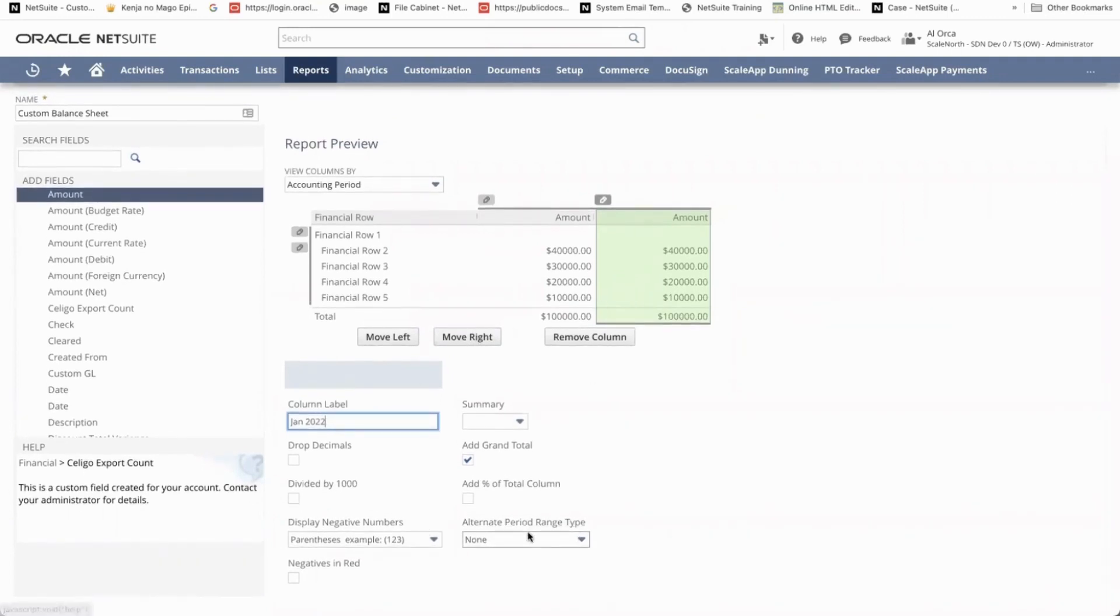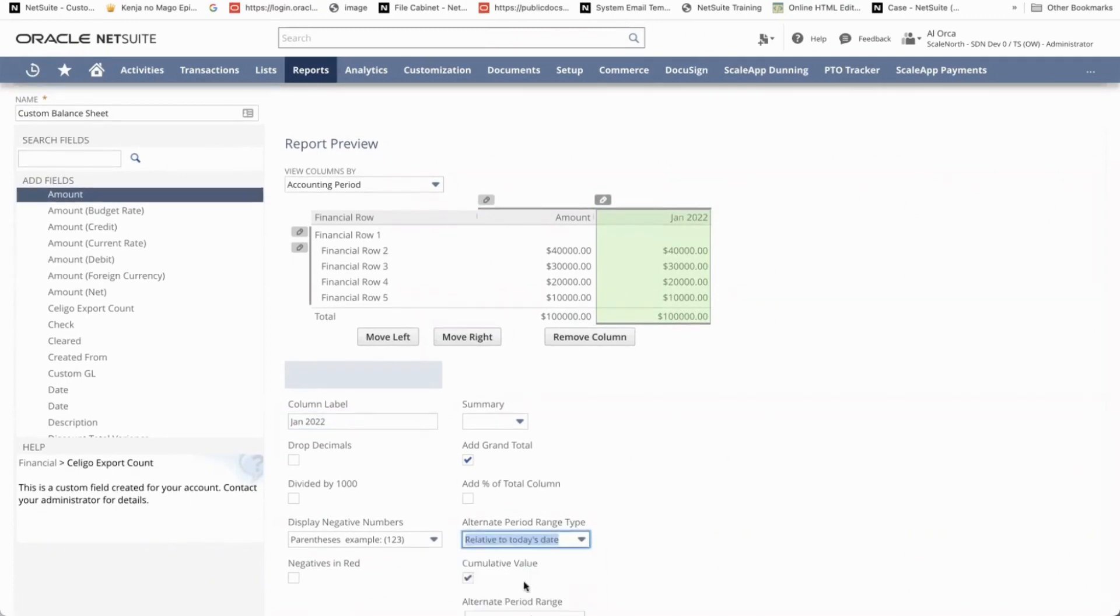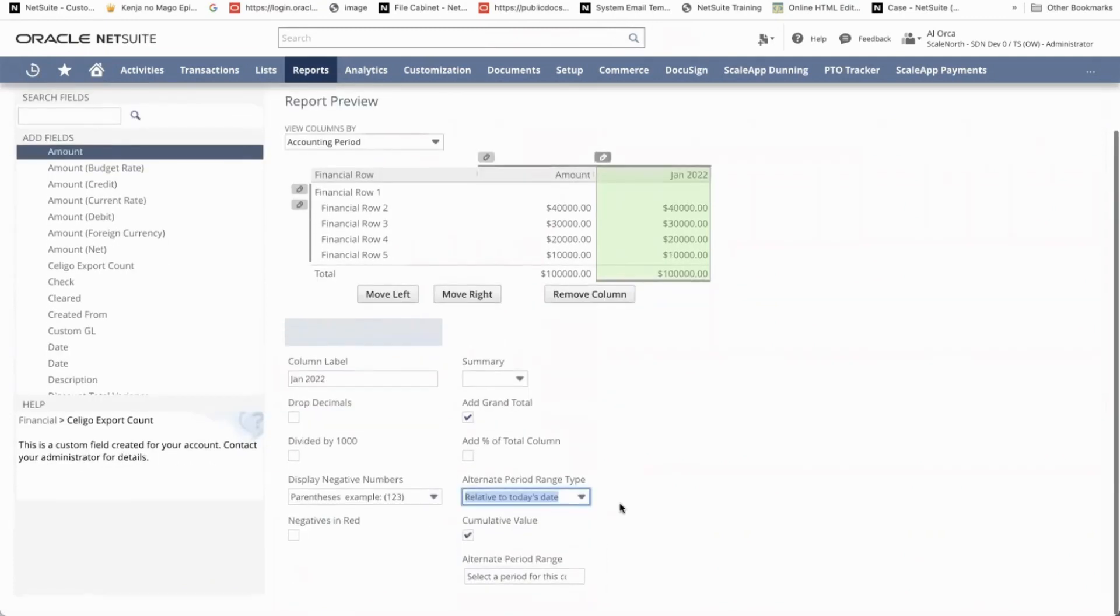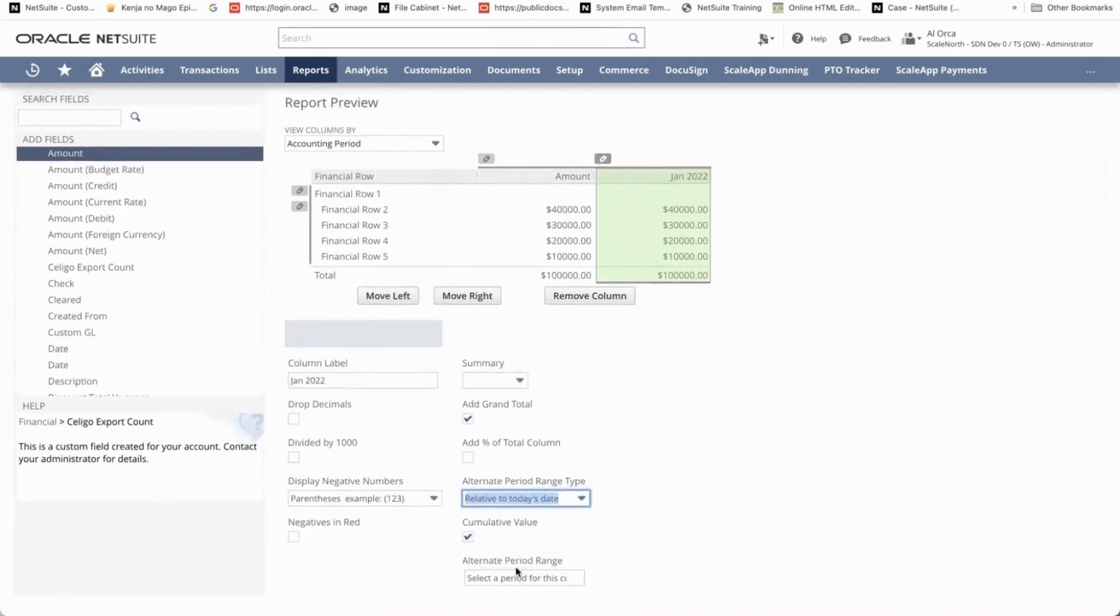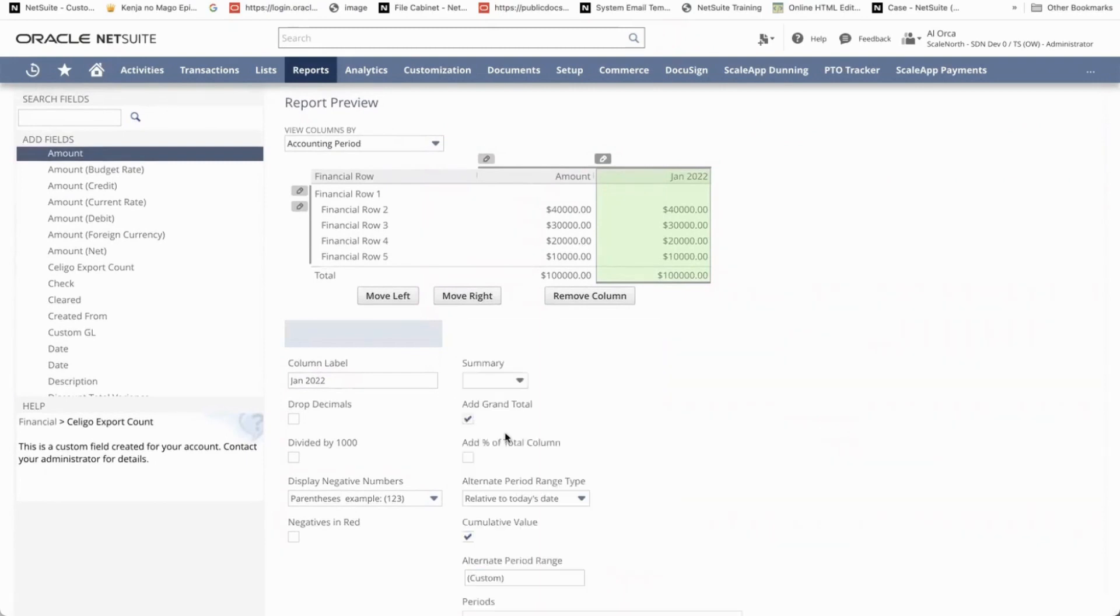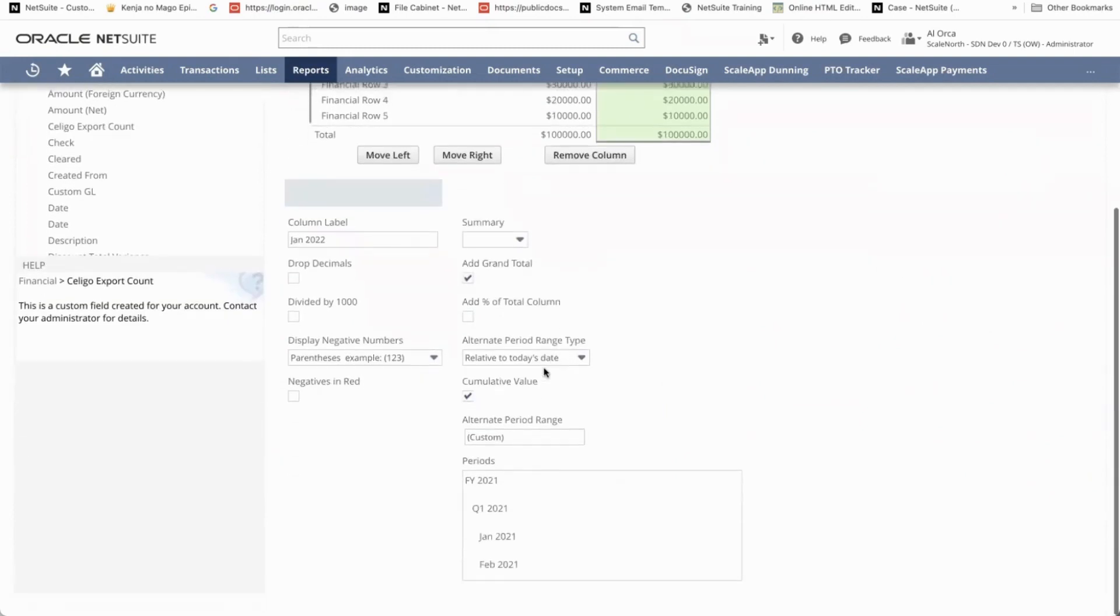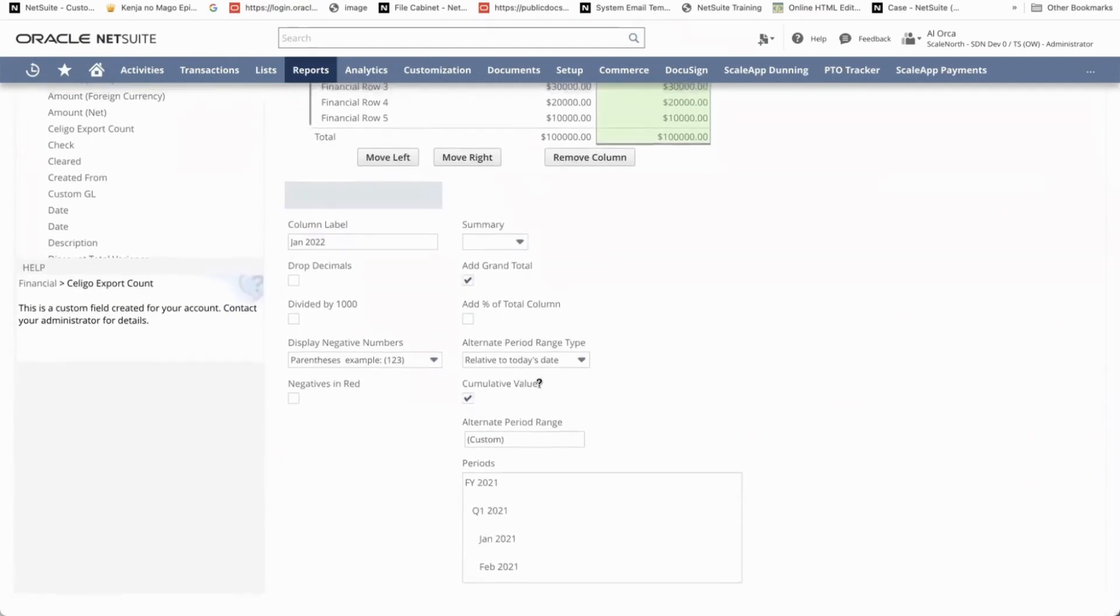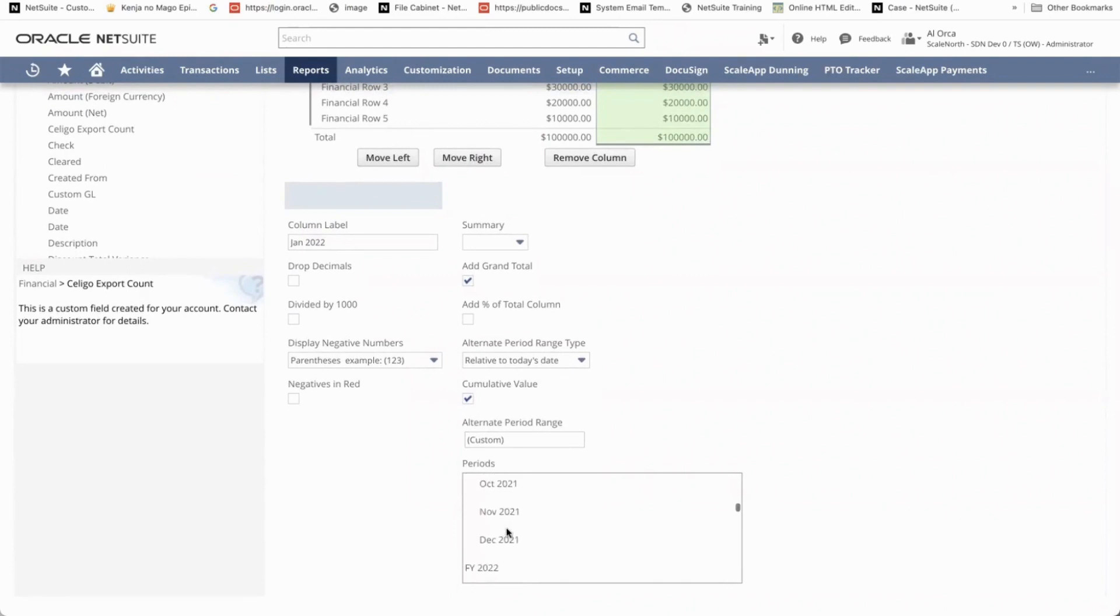And then on the alternate period range type, select relative to today's date. And then on the alternate period range, click on the custom and then you will have the option to select the period. So for this one, we'll select January 2022.